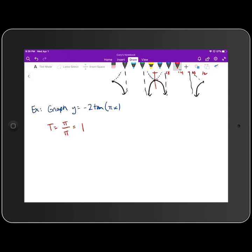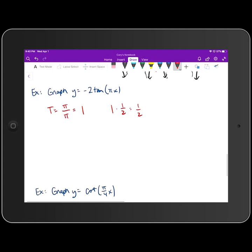For the other four trig functions we took the period and multiplied by 1/4 to get the incremental change in x. For tangent and cotangent we take the period and multiply by 1/2. So 1 × 1/2 = 1/2 — that's our incremental change and scale in the x-direction. There's a lot less work graphing tangent and cotangent.